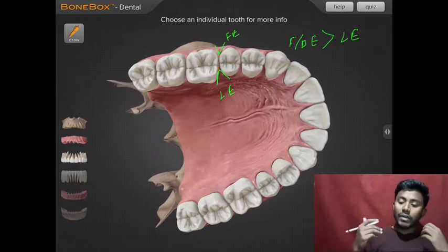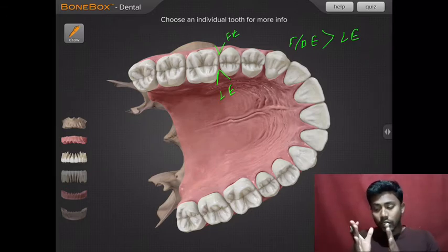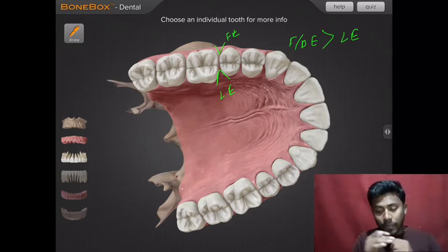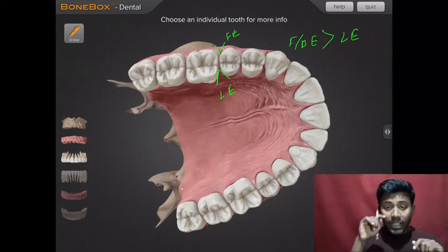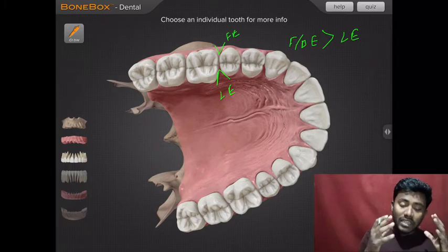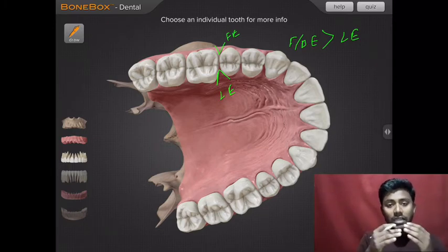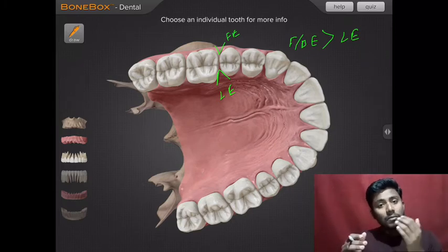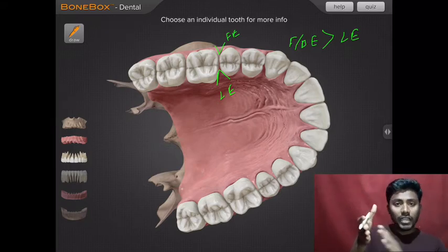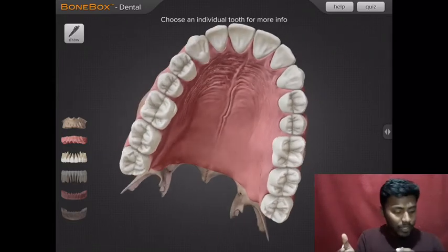The function of embrasures: during mastication, food that comes into contact with our teeth wants to come out from the buccal cavity. So it comes out from the embrasure — the embrasure acts as a spillway. It basically helps in mastication. For example, if our tooth didn't have embrasures and was flat, the food would have no way out, making mastication difficult.